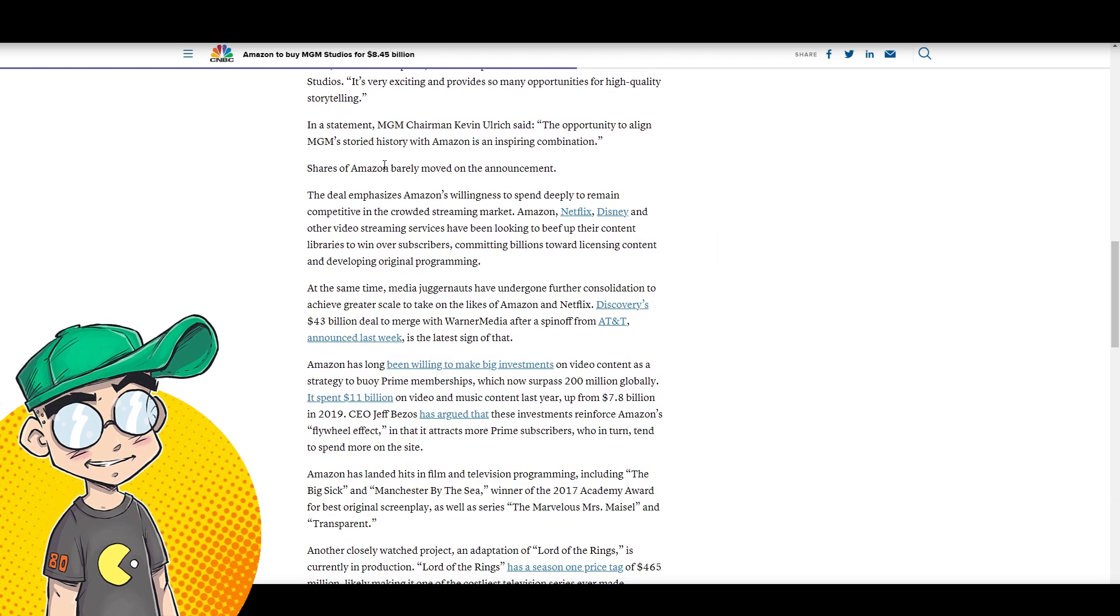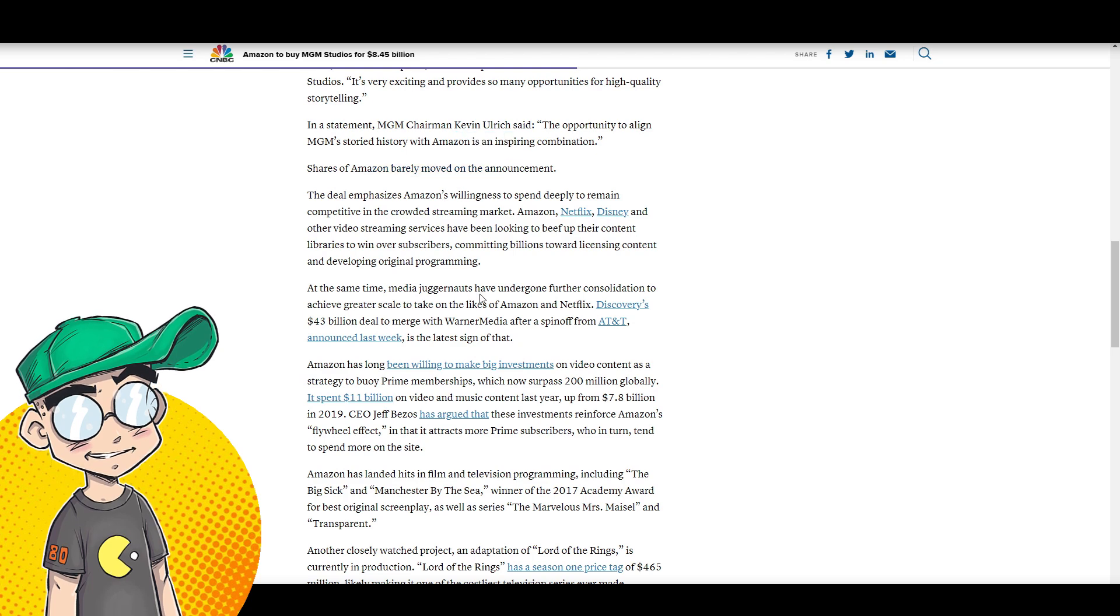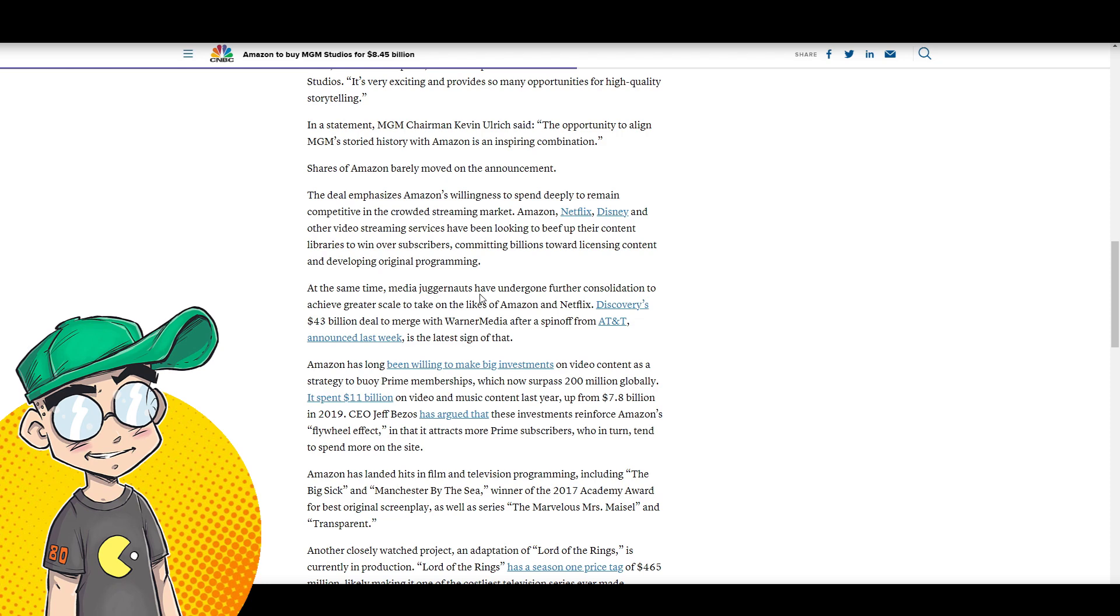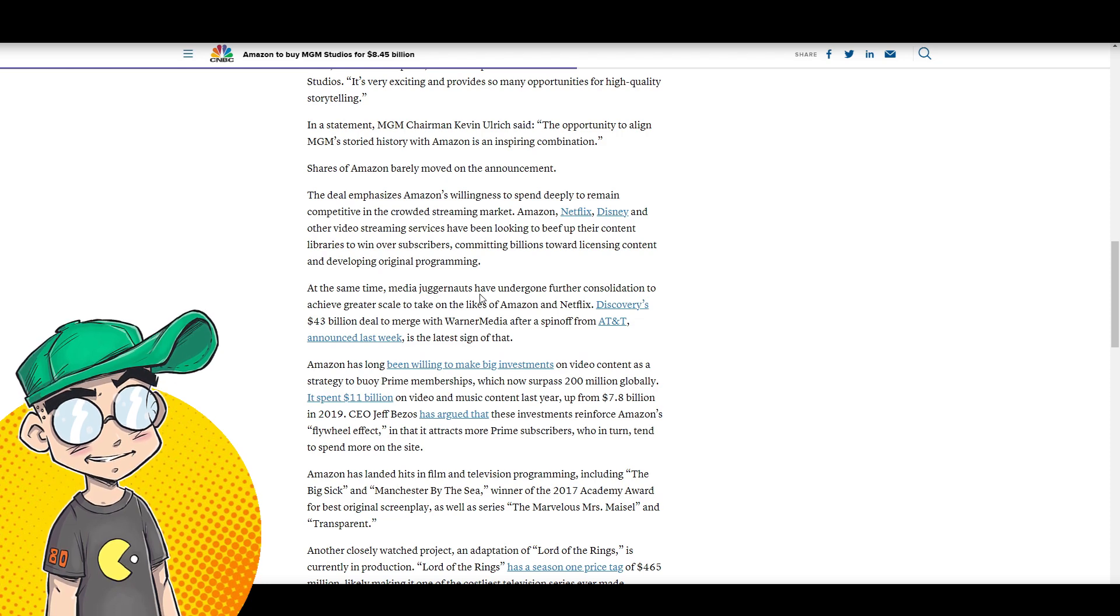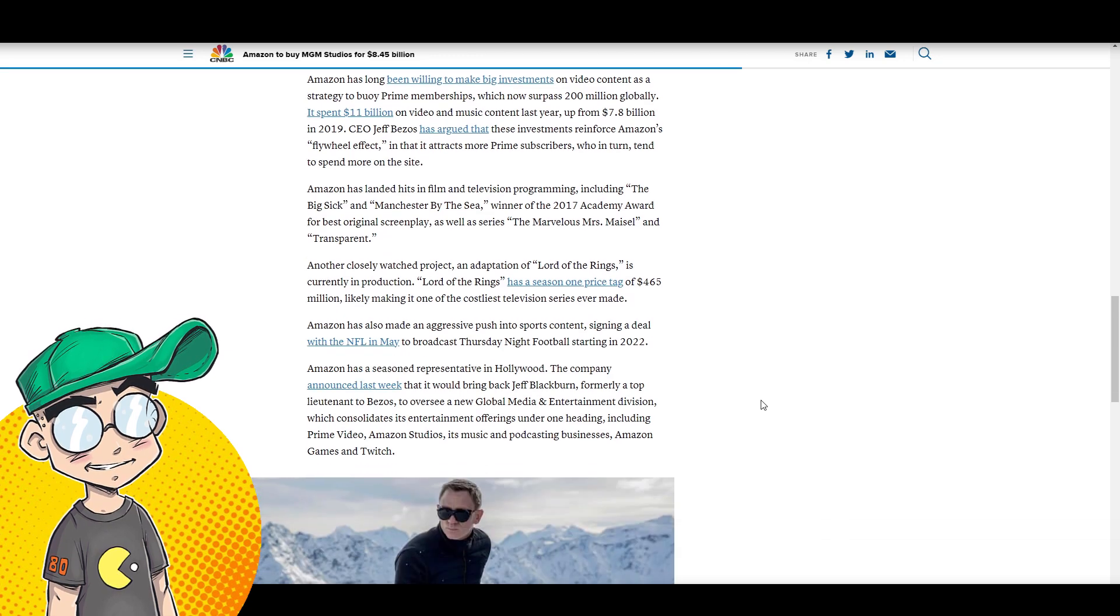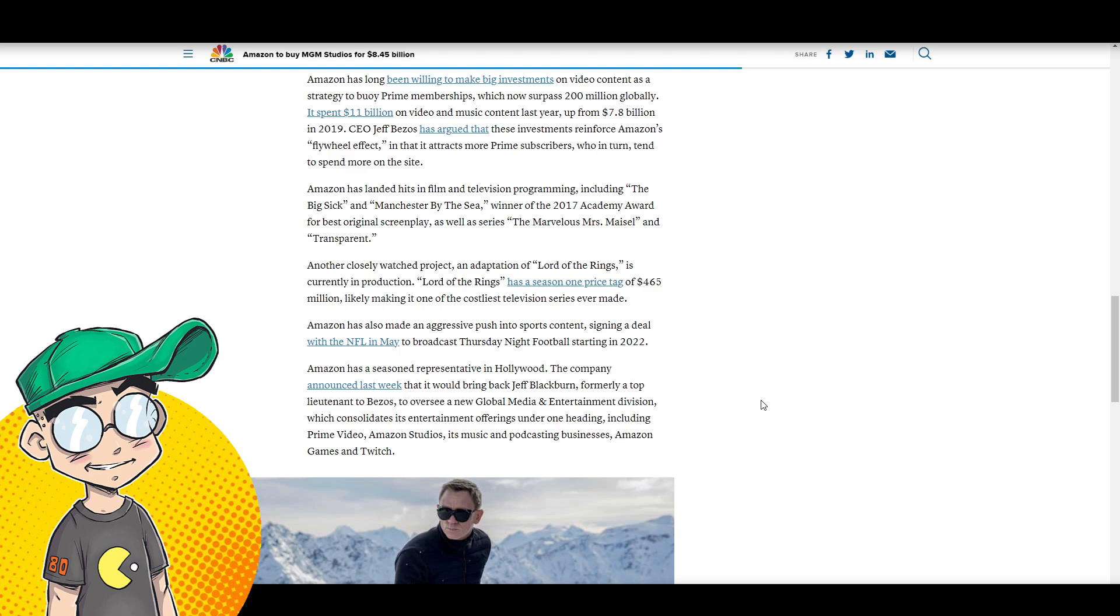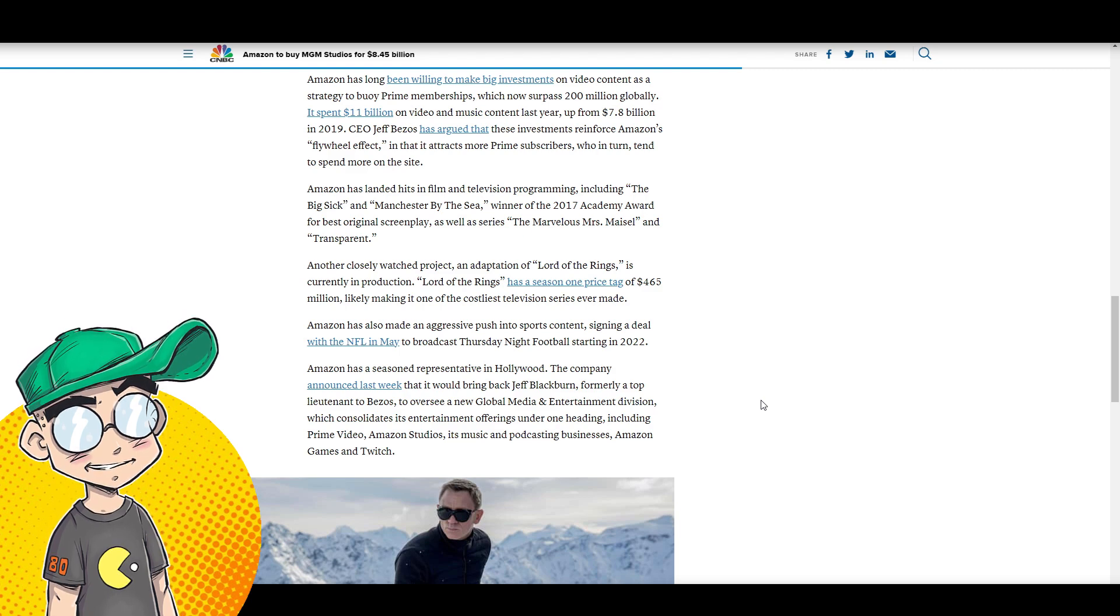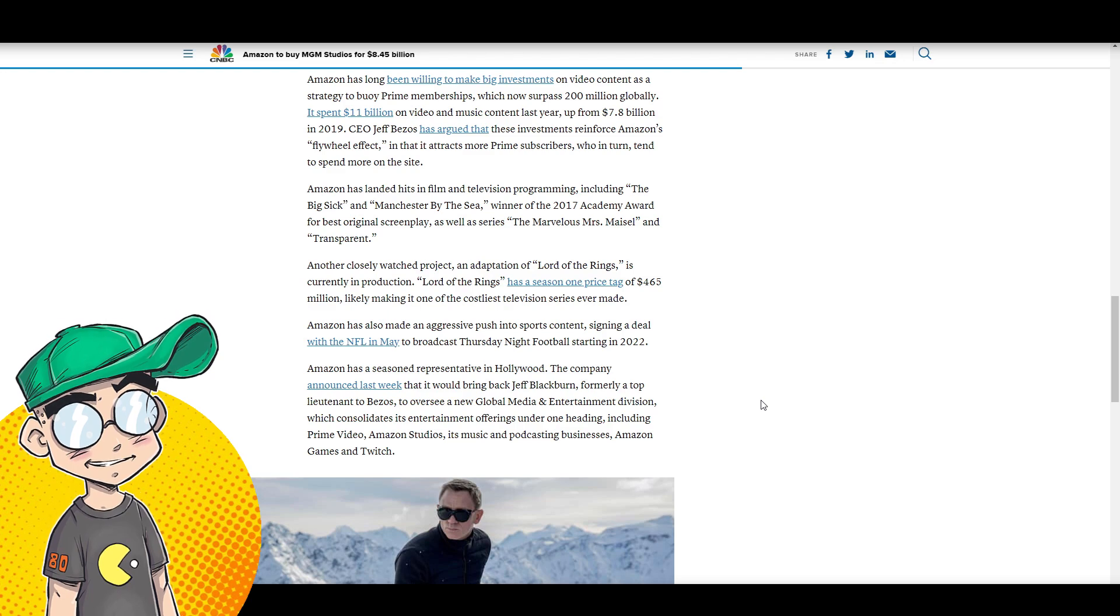Shares of Amazon barely moved on the announcement. Well, yeah, because MGM, look, they've got some stuff, but not a lot of stuff. And I gotta wonder if part of this, because they're doing this ill-conceived Lord of the Rings adaptation. It's gonna be one of the costliest TV shows ever made. And I gotta wonder because the rights to The Hobbit were tied up in part, I think, with MGM.